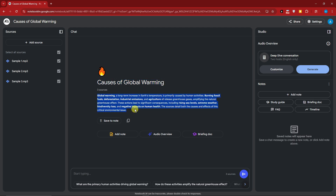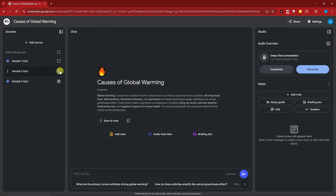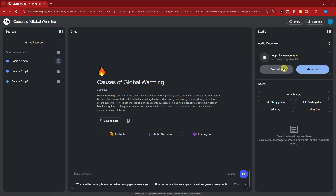It also identifies subtopics automatically. Before we start prompting, let's discuss the features. On the left side you have your resources panel where you can select or deselect sources. On the right side is the Studio, which is your audio preview. Since you've uploaded audio files, you can customize or generate audio. You can also add notes, a study guide, briefing document, timeline, and frequently asked questions.